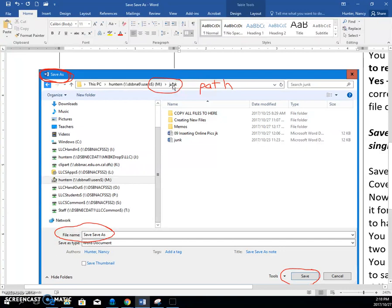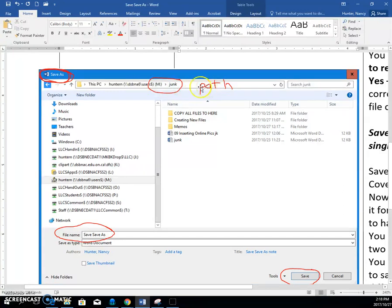And once you have the folder that you want it to be saved up in the path bar, then you have correctly set your path. If you don't see it up here in the path bar, the folder that is necessary, you're not ready.